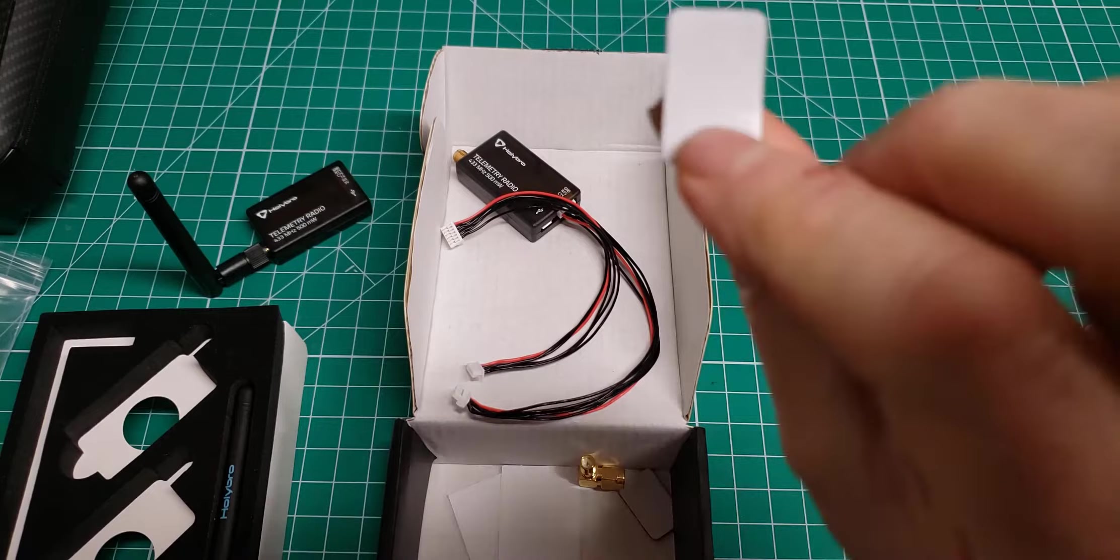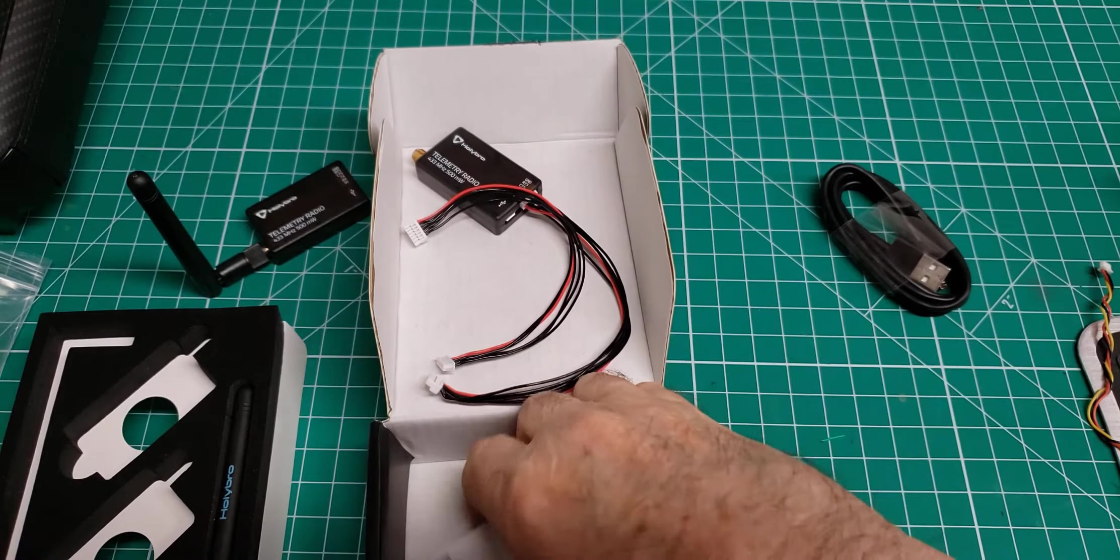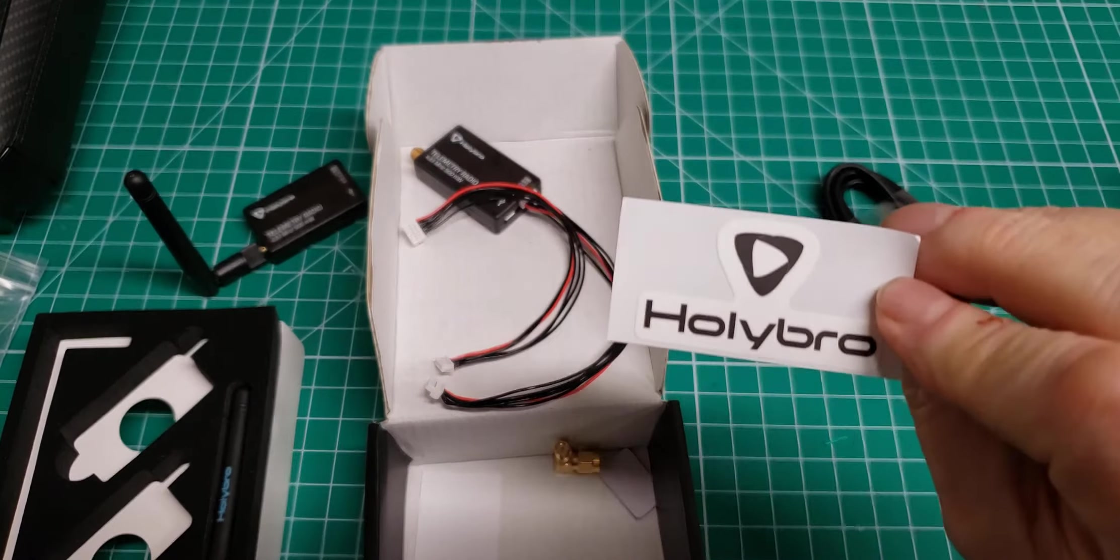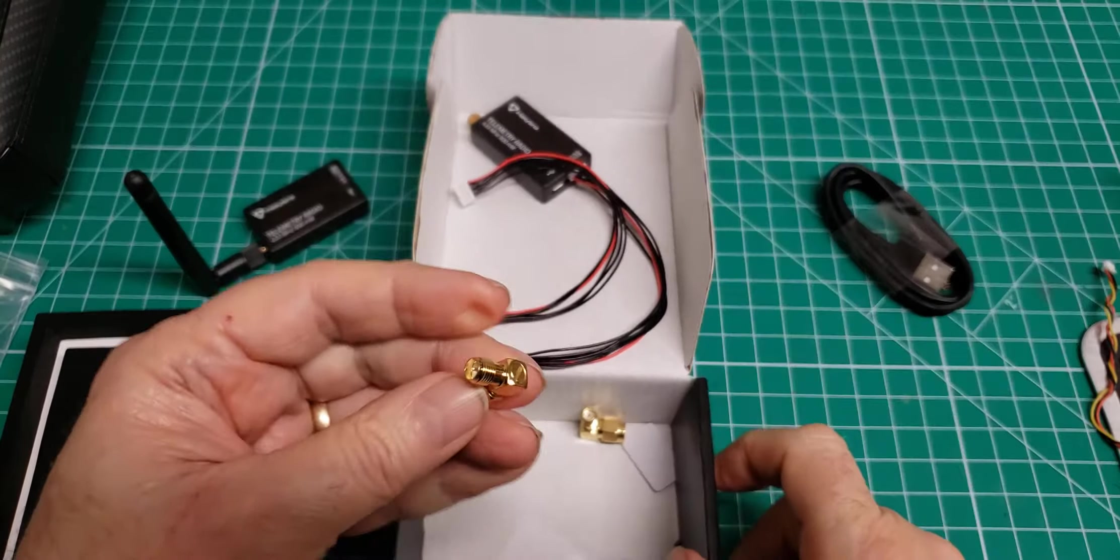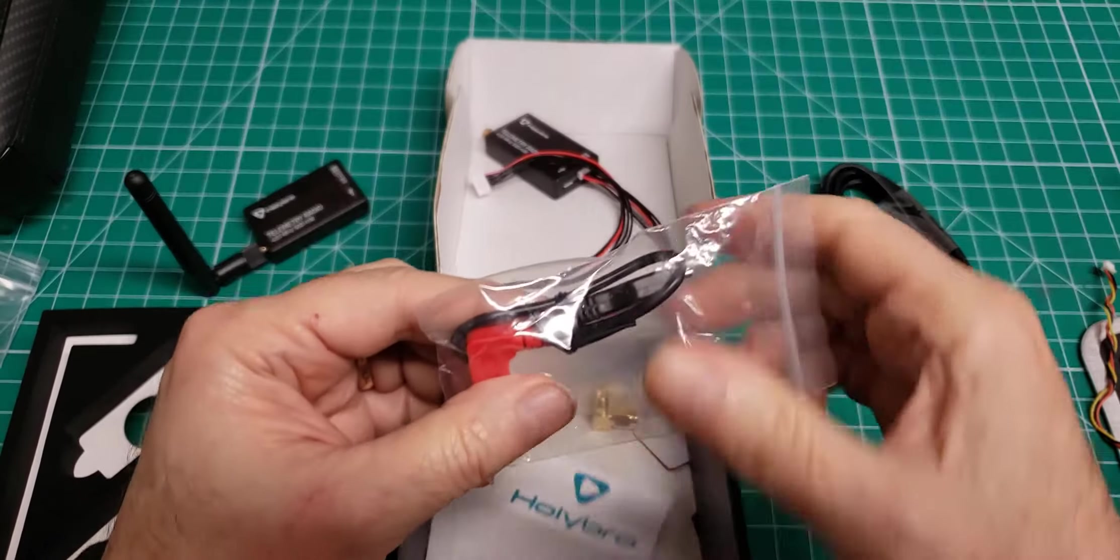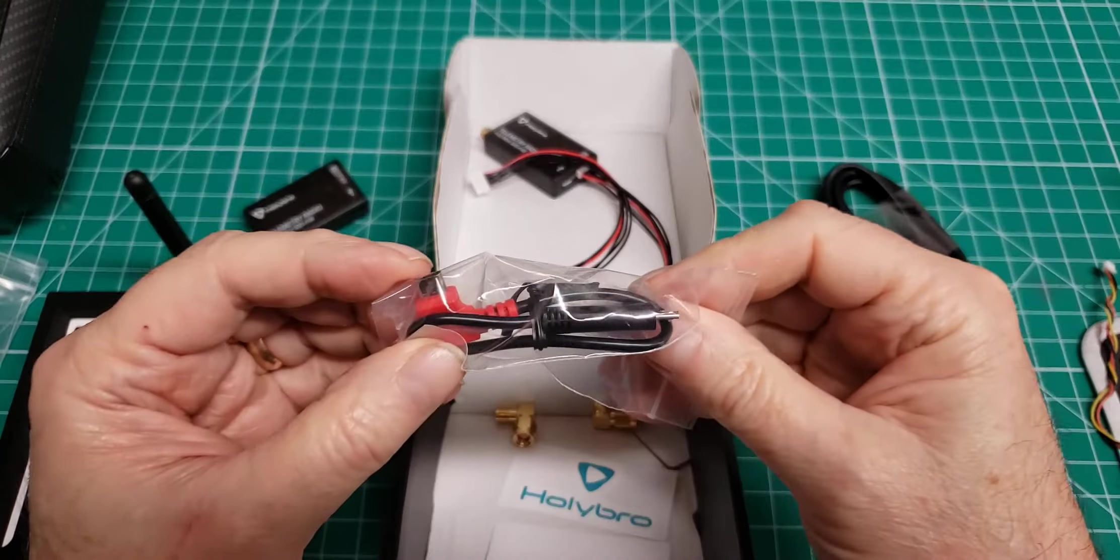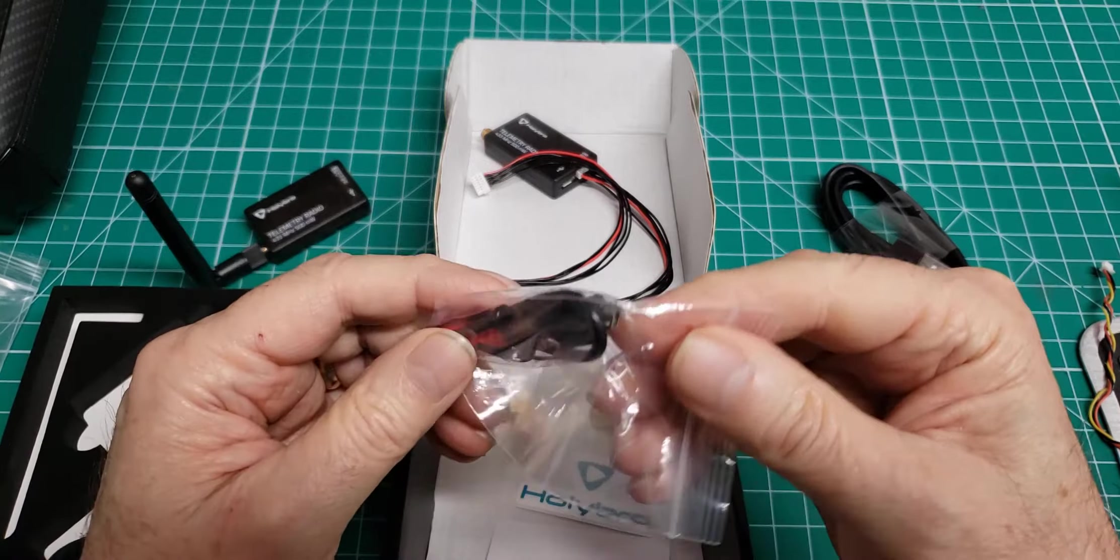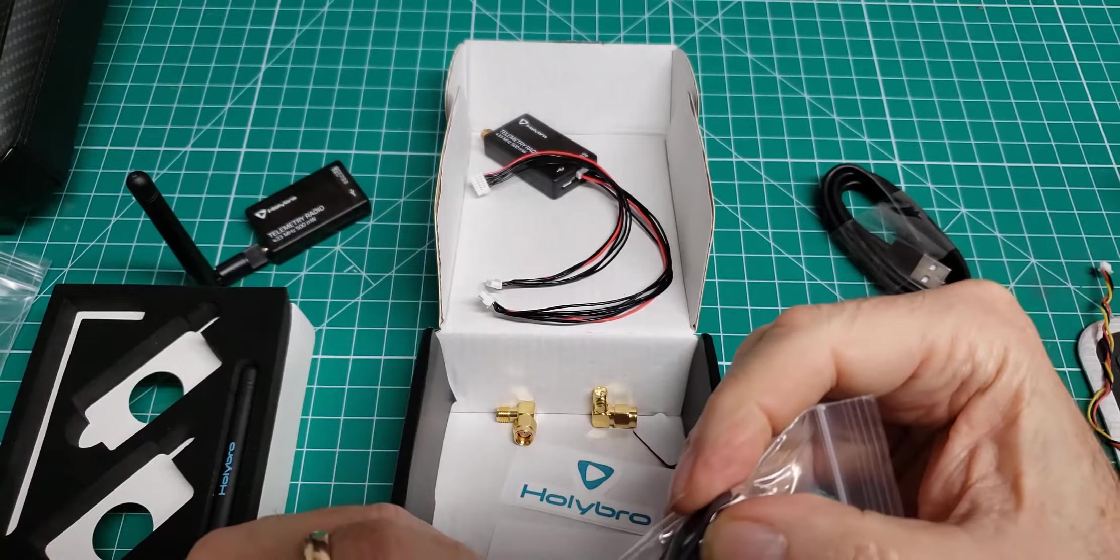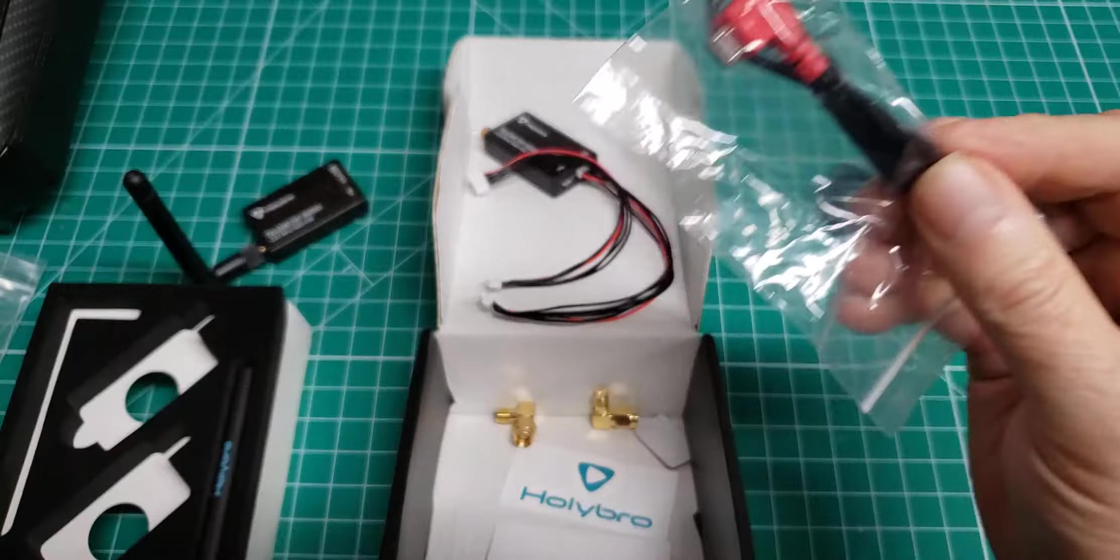Got some double sided tape to affix them on, and some Hollibro decals. Alright. And this is a 90 degree USB to USB cable.